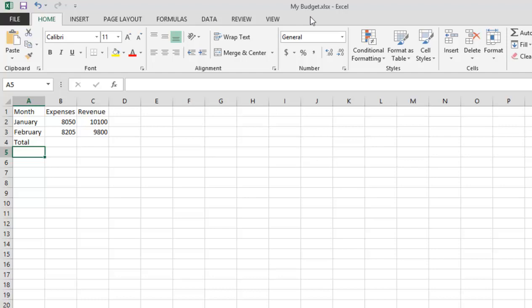And that is creating a new spreadsheet in Microsoft Excel 2013.